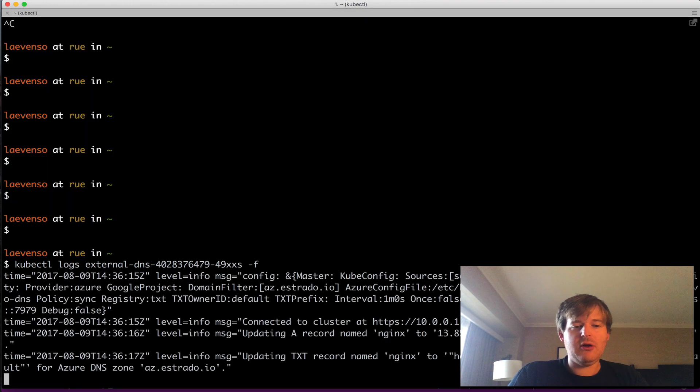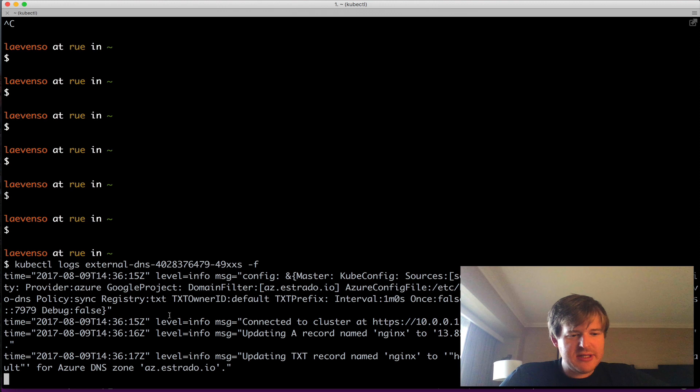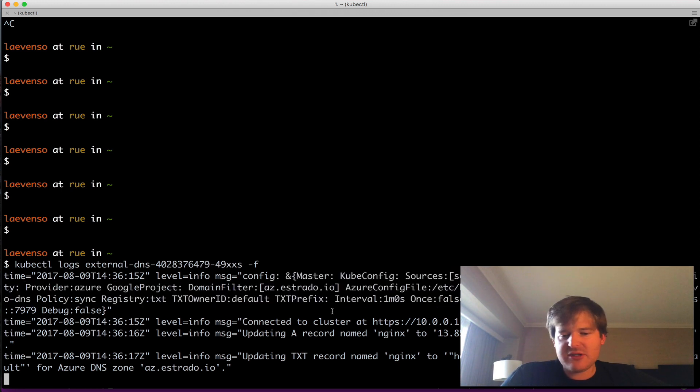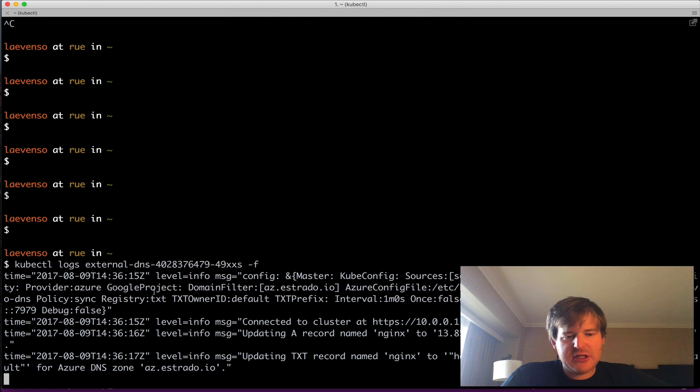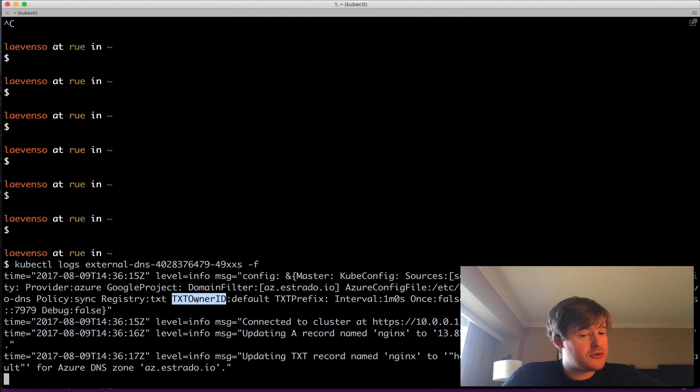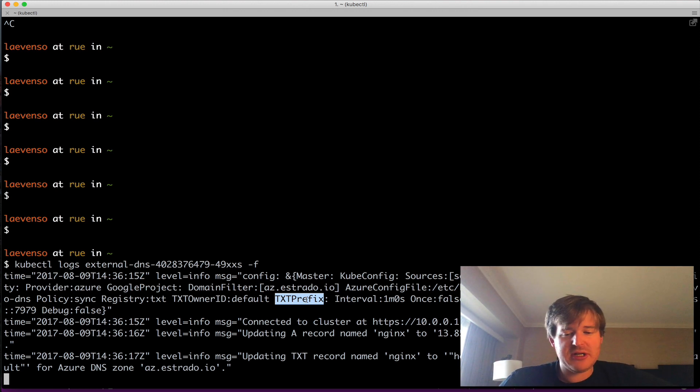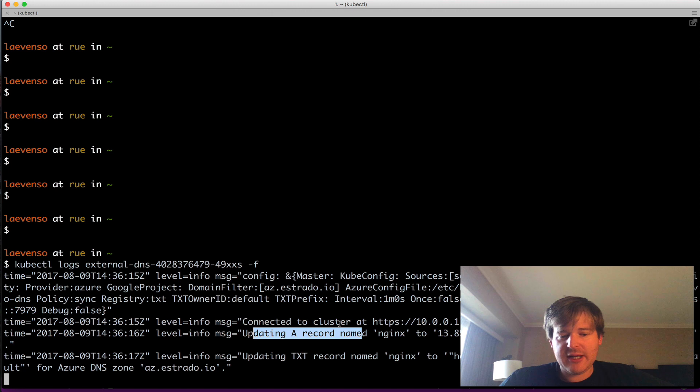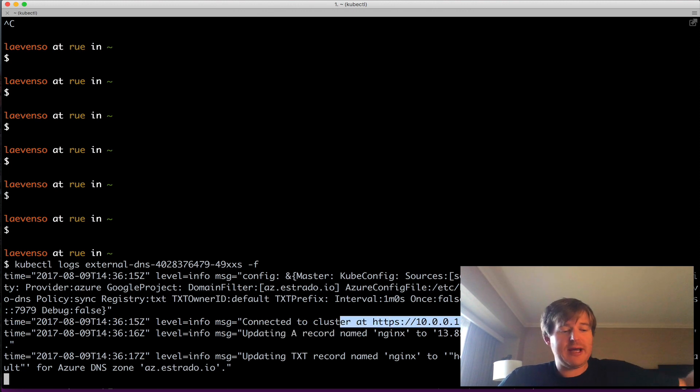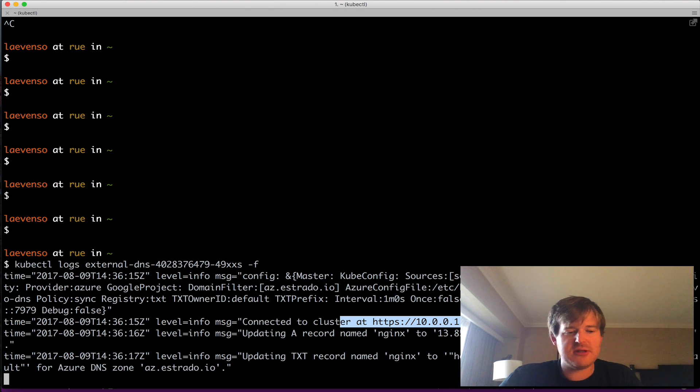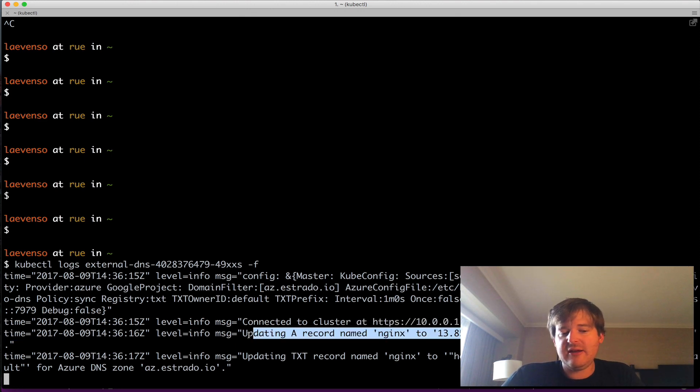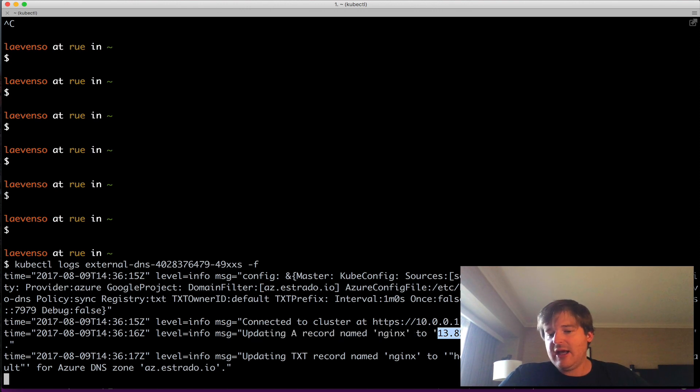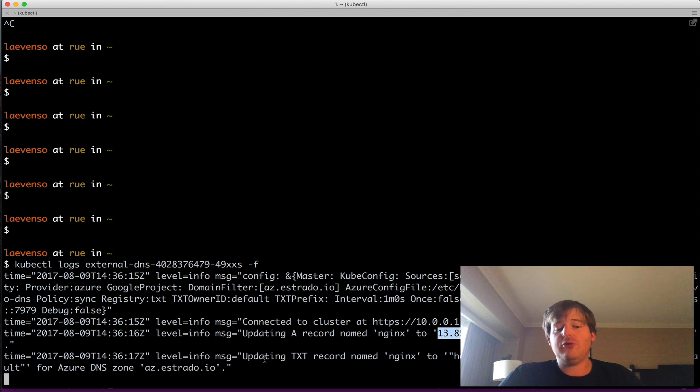So I've created that external DNS deployment and let me just grab the logs here. All right. So what do we see here? So we see that it's come up. It's showing you all the arguments, the modes of operation that's running in and you can configure a bunch more flags. For example, you can put an owner ID on the TXT record or some prefixes so that you could write some more information into DNS. I'm connected to the cluster. So I'm connected to the Kubernetes API, which is great. I need to access to that to see that annotation of the service. And I've seen the A record here. So I've updated an A name record called NGINX to this address under this zone. And I've also created a TXT record.